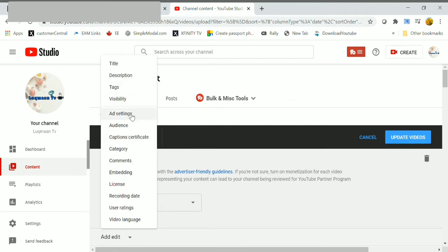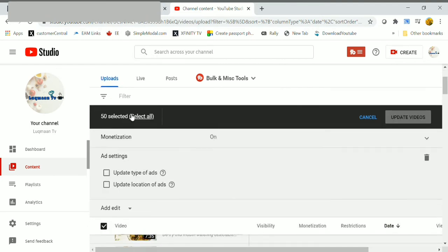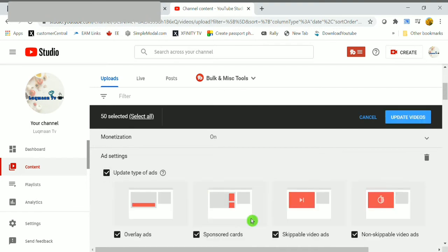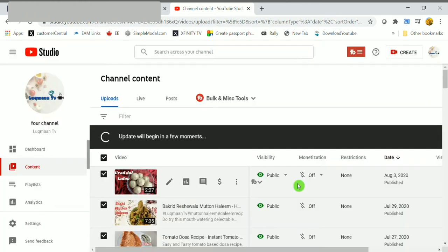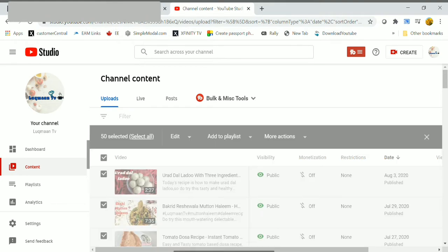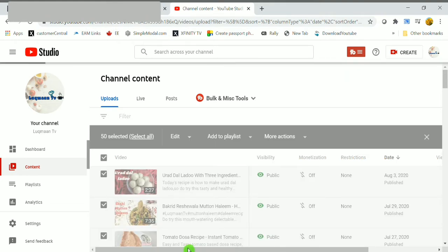Click on ad settings. Here click on update type of ads, check all the ads, then finally click on update videos. So here it's again asking, are you sure? Just check the box and click on update videos.